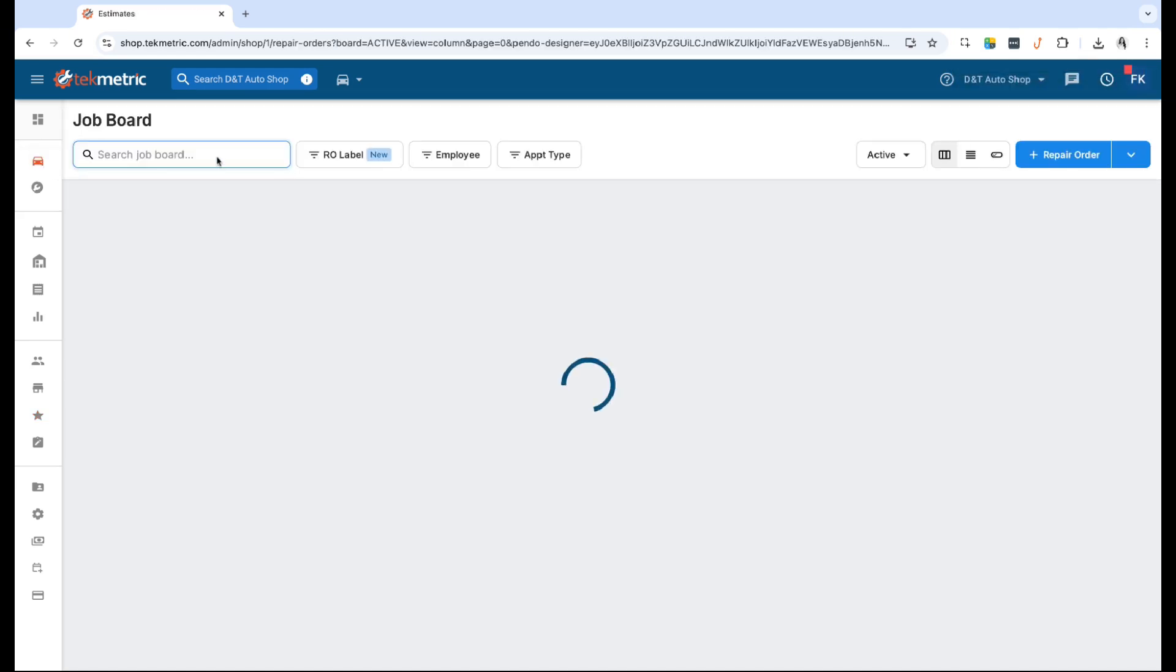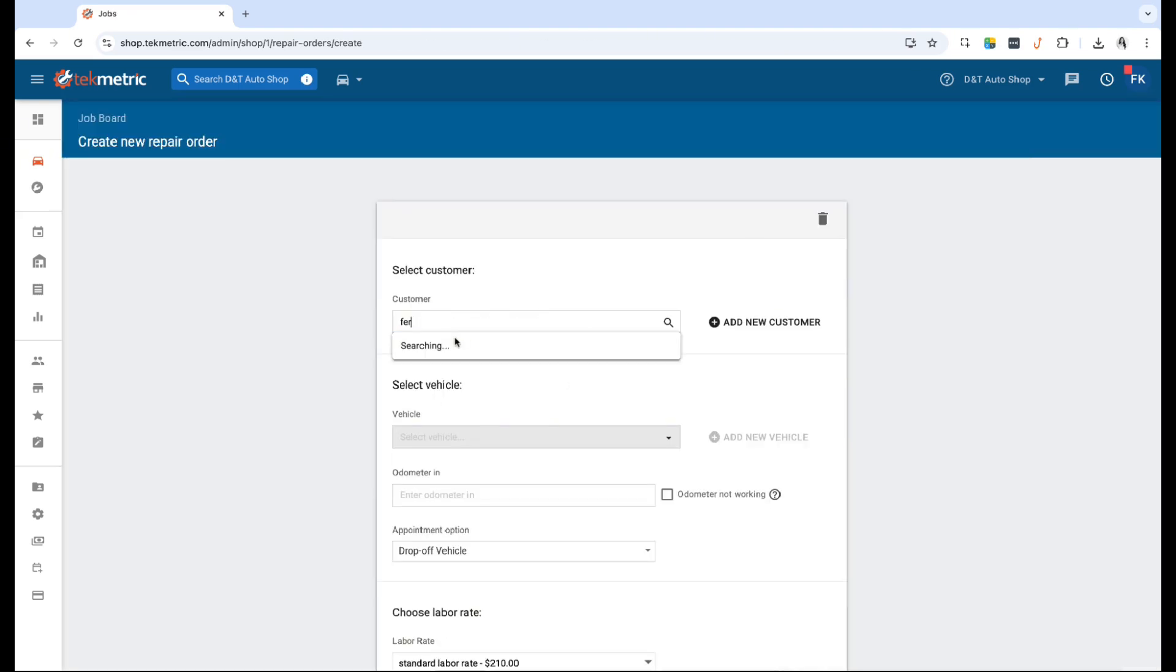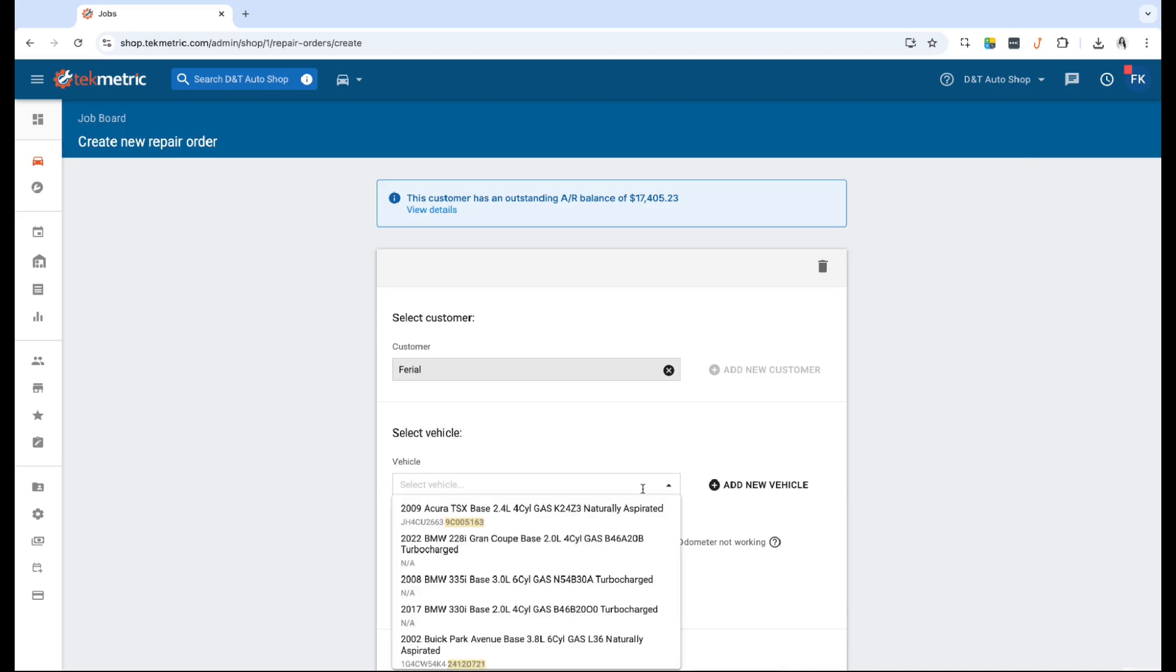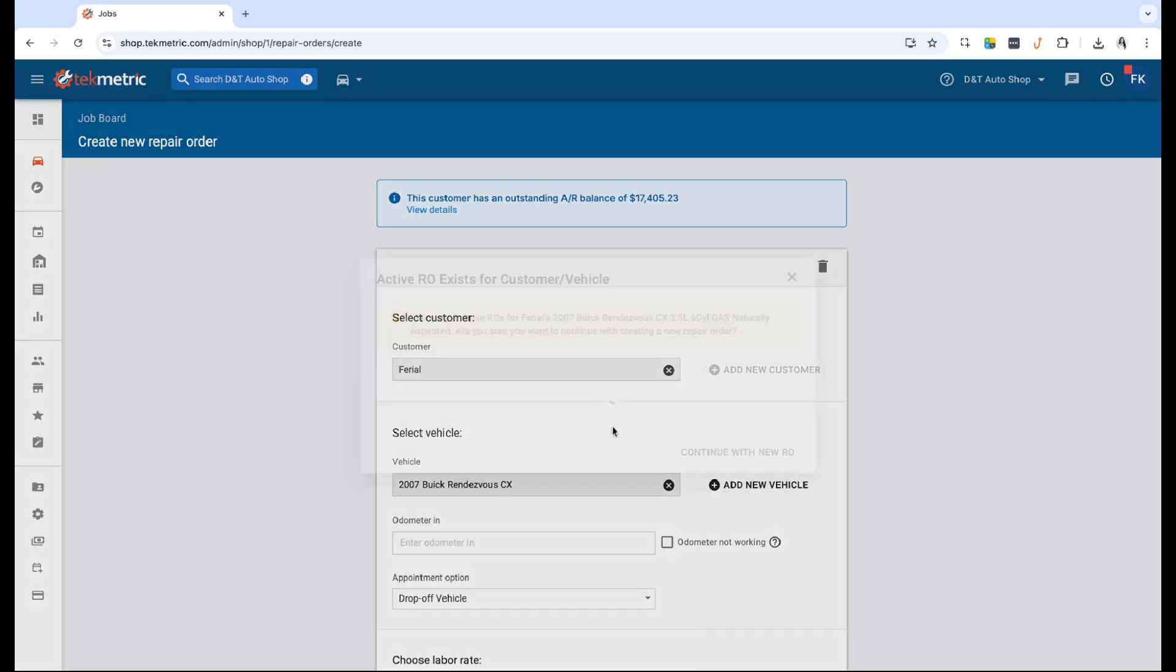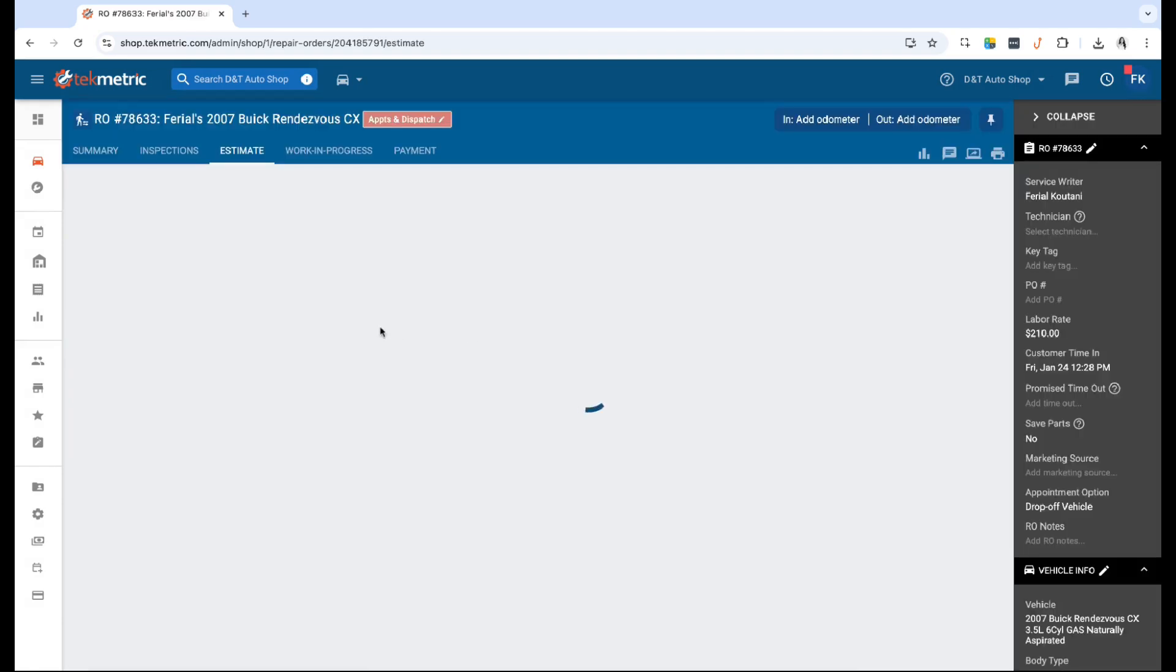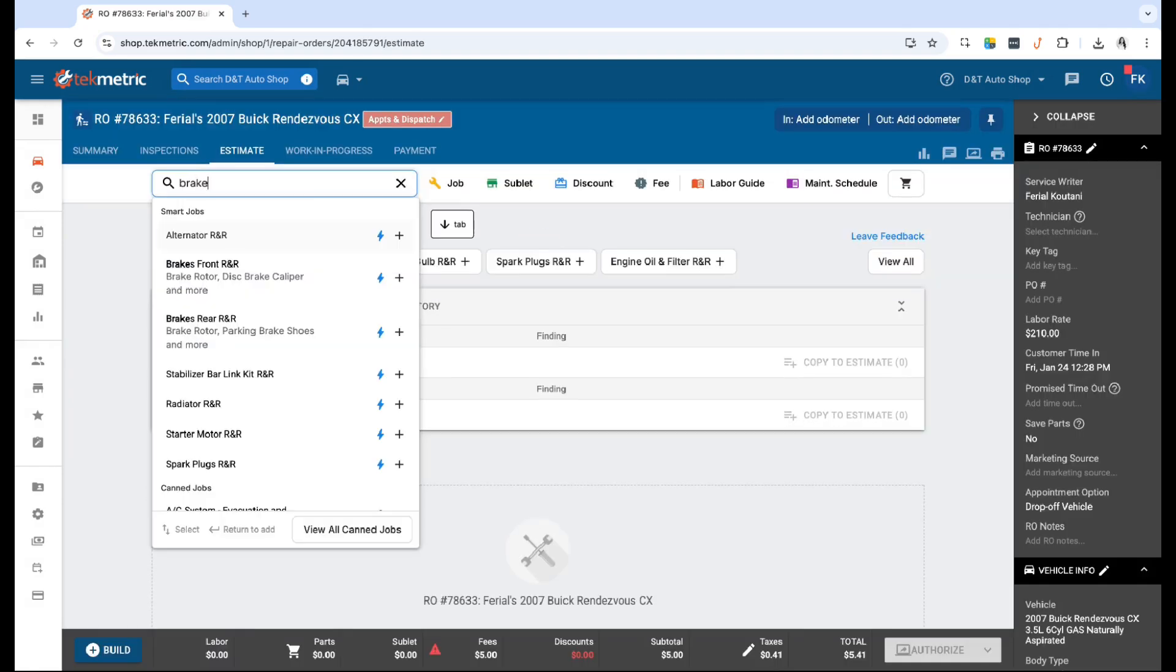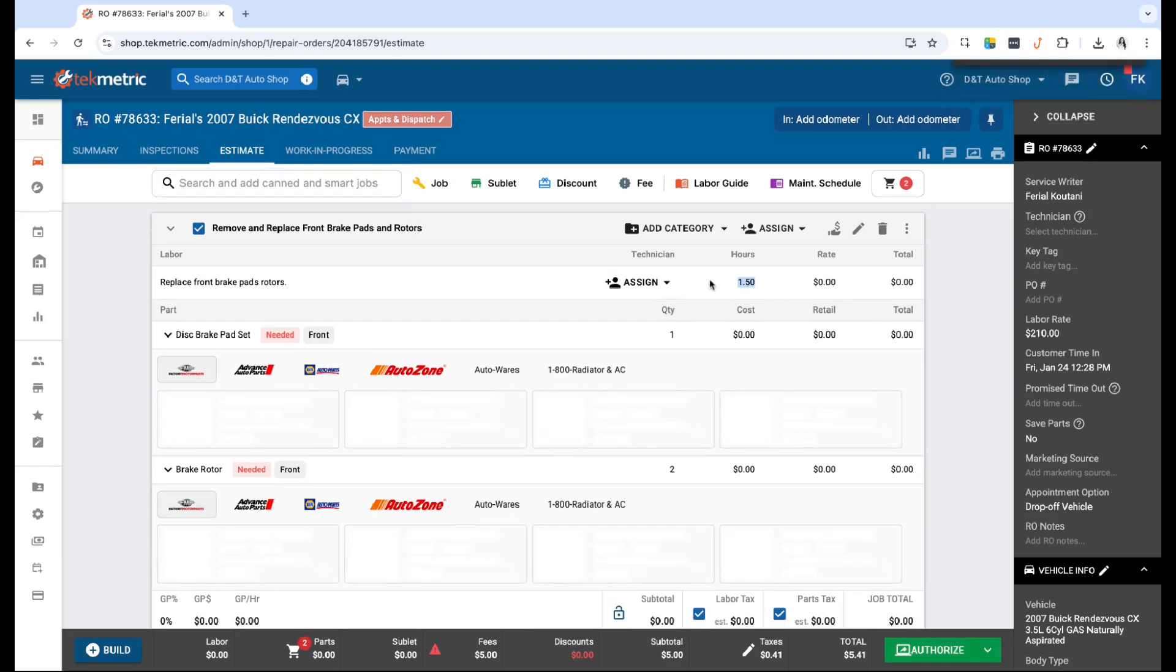So now that we've done that, let's go ahead and navigate onto the job board, and let's go ahead and actually build a new RO. I'm just going to select a vehicle and create a new repair order. And now that we've done that, let's go ahead and add the smart jobs, the smart can jobs that we have built. So I'm going to go ahead and add the front one, which was the first one we built.